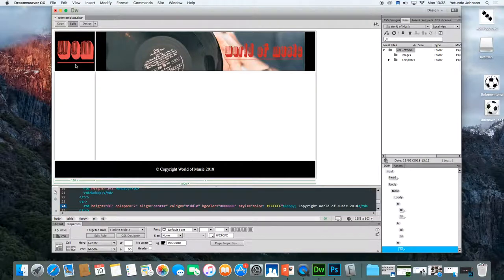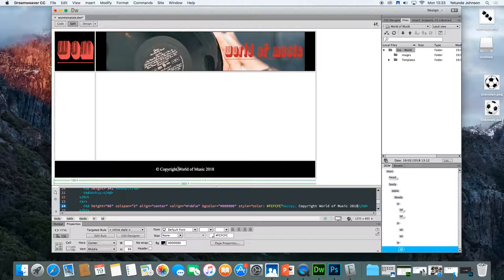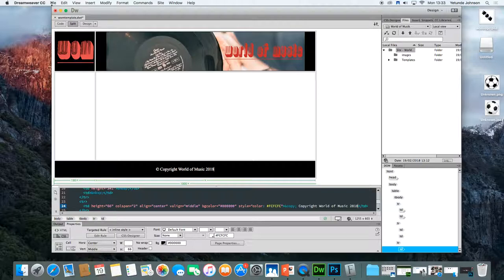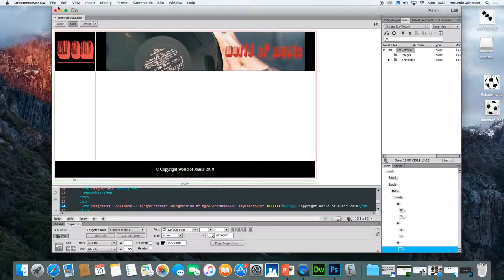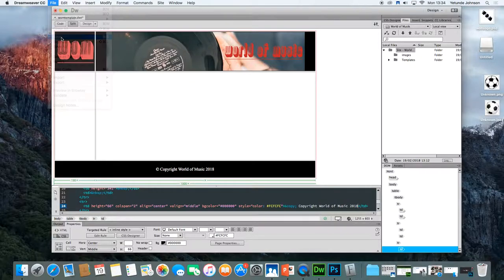So that's the logo, the banner, the copyright. So that's the first stage of my template. Looking good. So all I'm going to do now is to make sure I save this template. Hold on one minute. I don't know what's going on there. Just save it to make sure everything is saved.